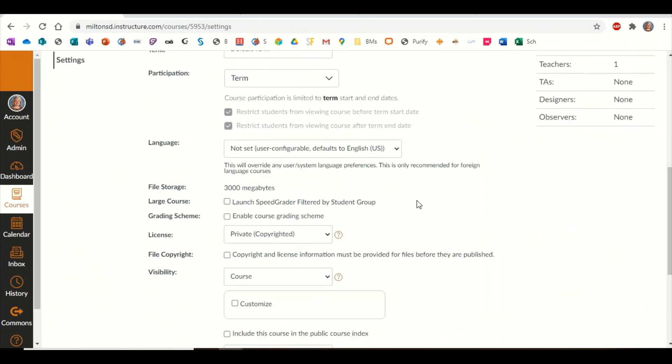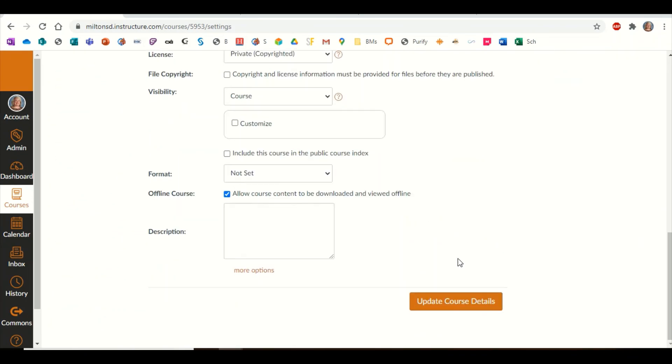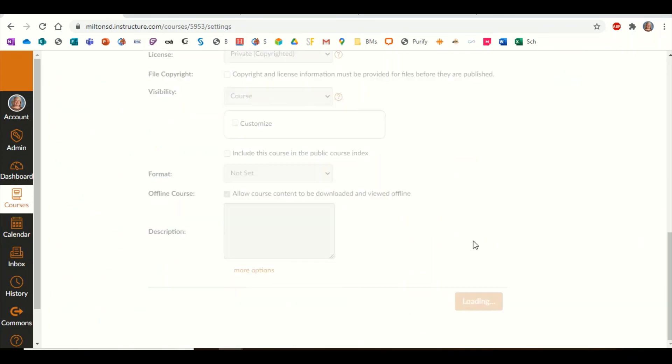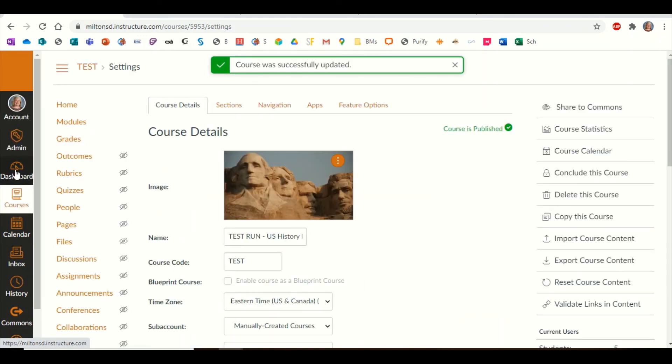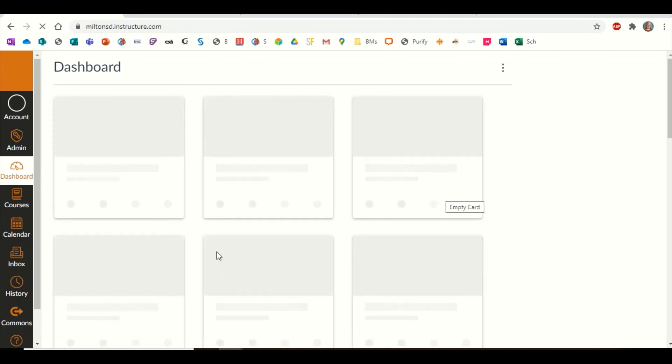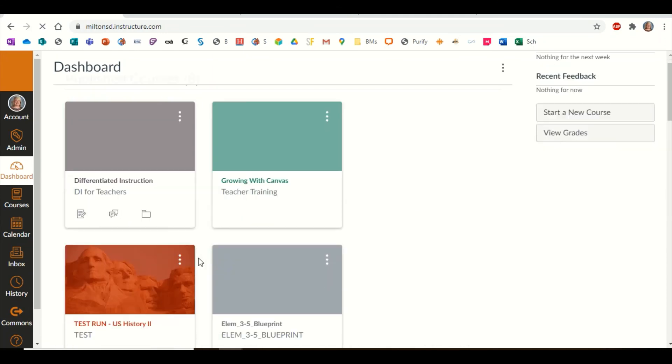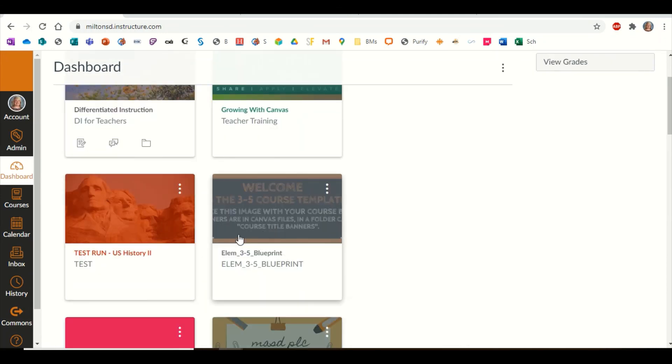I'm going to scroll to the bottom and update my course details, and I'll make my way back to my dashboard, and you will see that it has now been updated. I hope this helps.